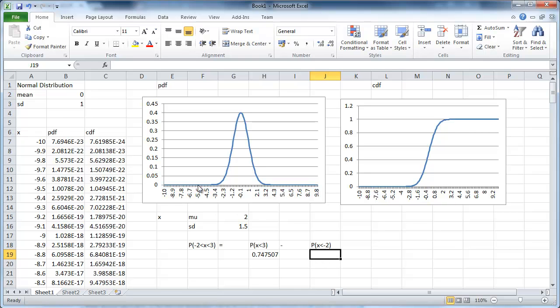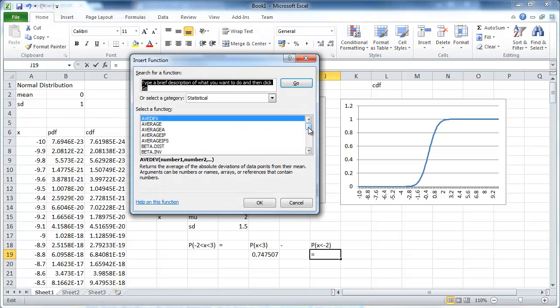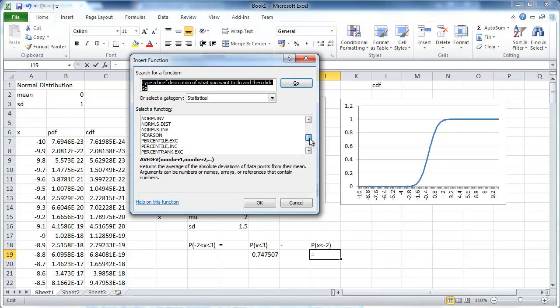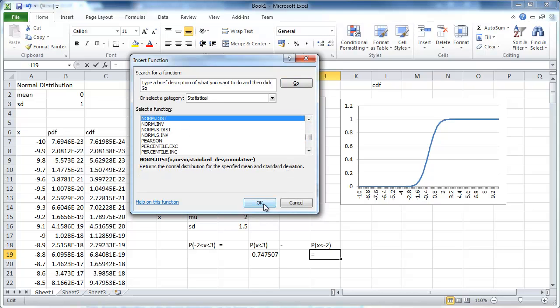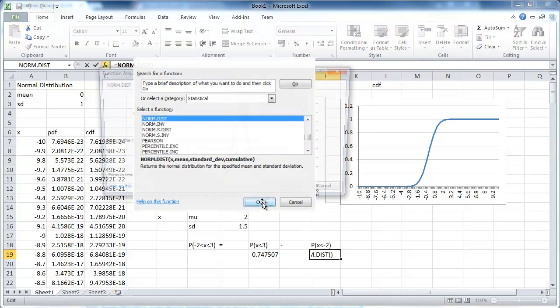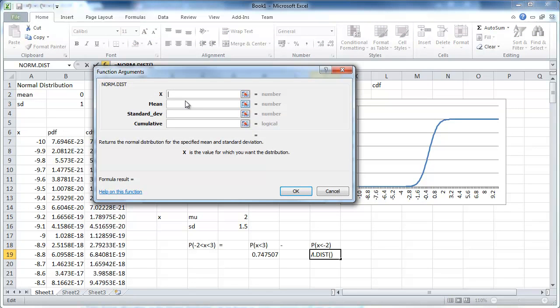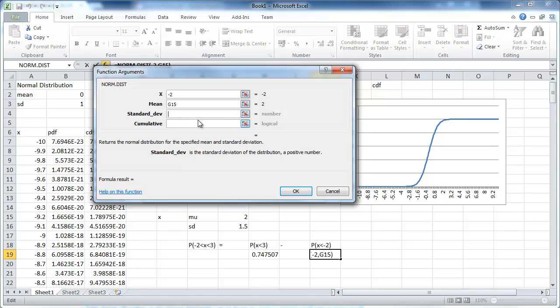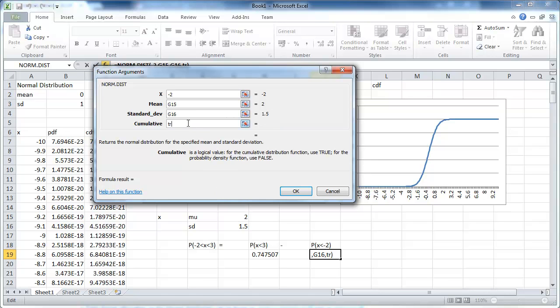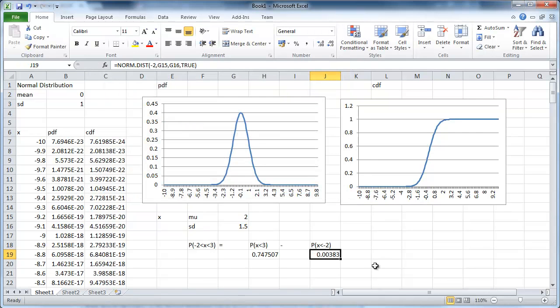So let's again use our function norm.dist. Now we want negative 2. The mean is that, standard deviation is that, and cumulative is true. So these are the values you can also get from a statistical table.